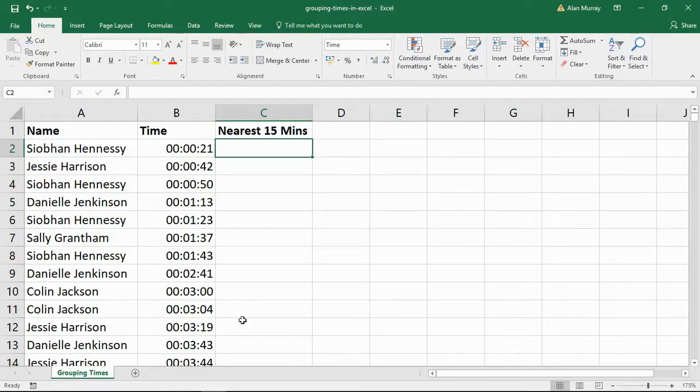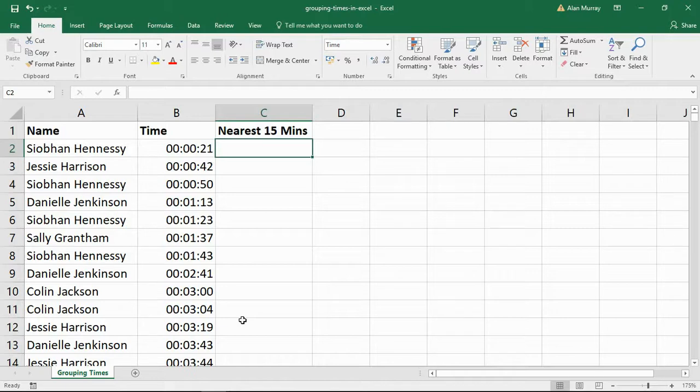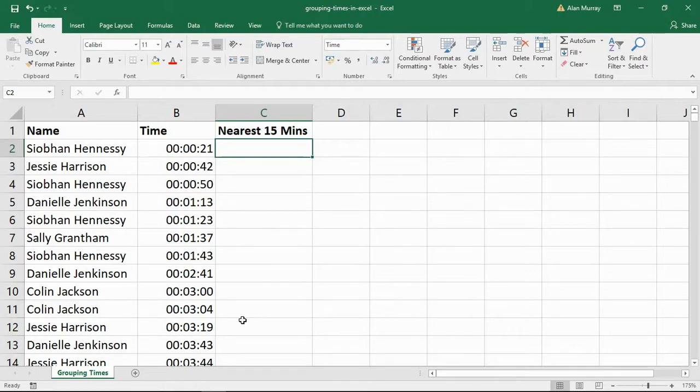But if we're talking about 28 minutes, that should be rounded up to 30 minutes. That is the nearest 15 minutes. And to do this, we are going to have to use the MROUND function.